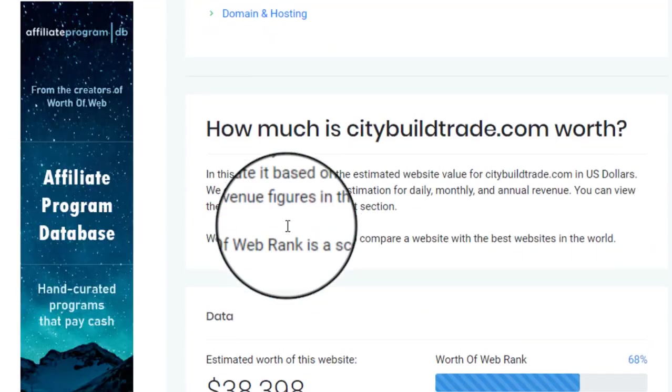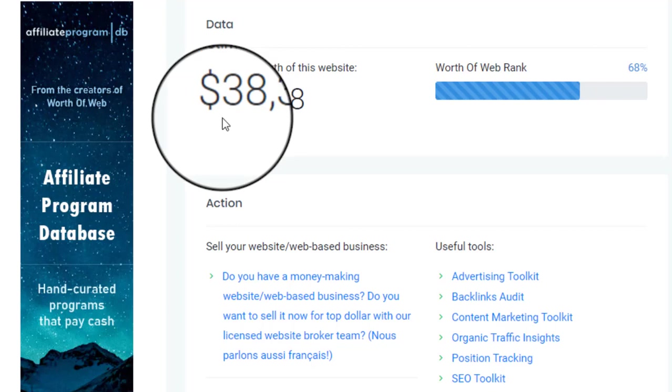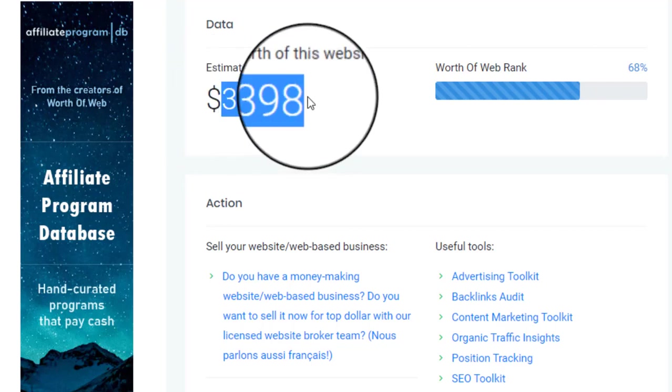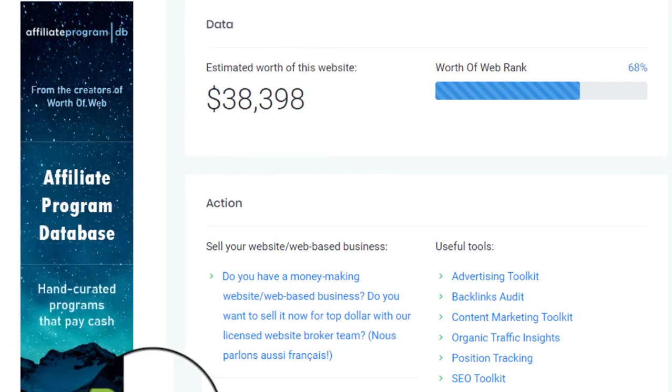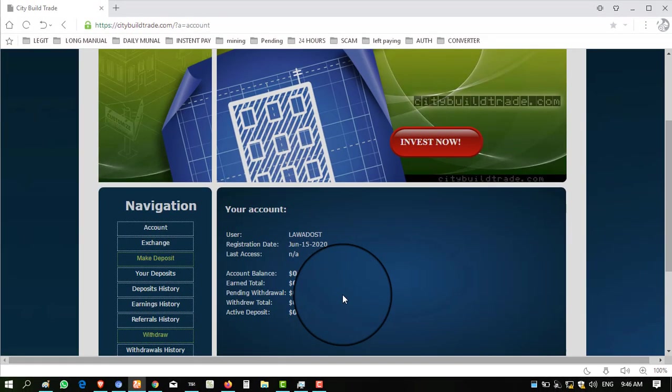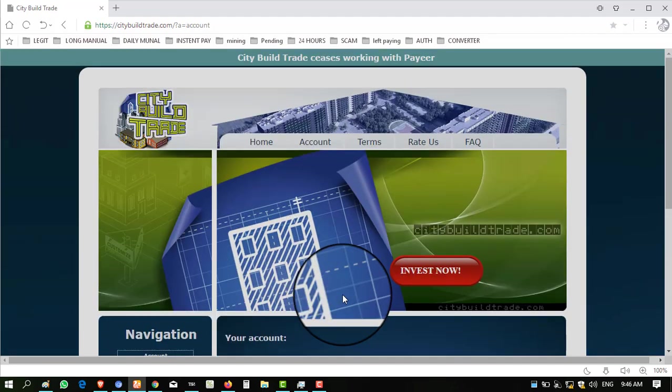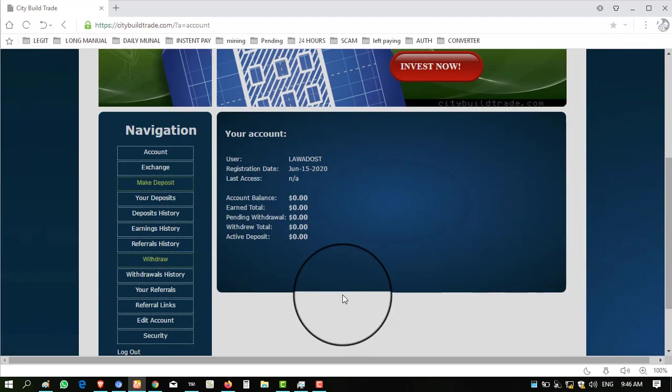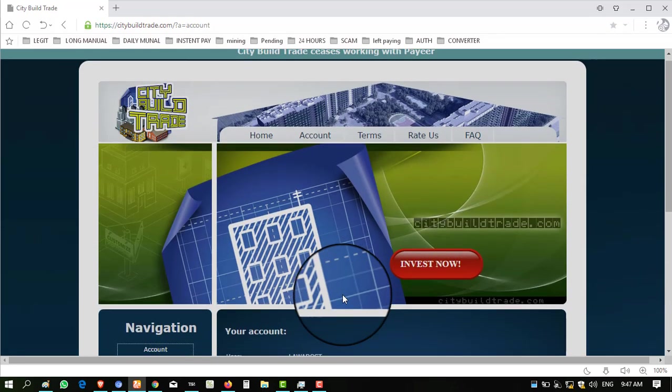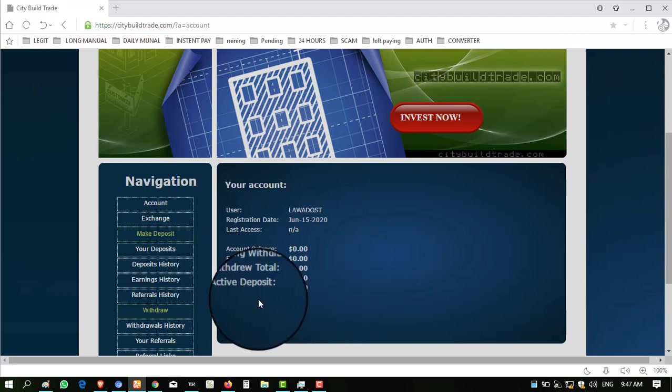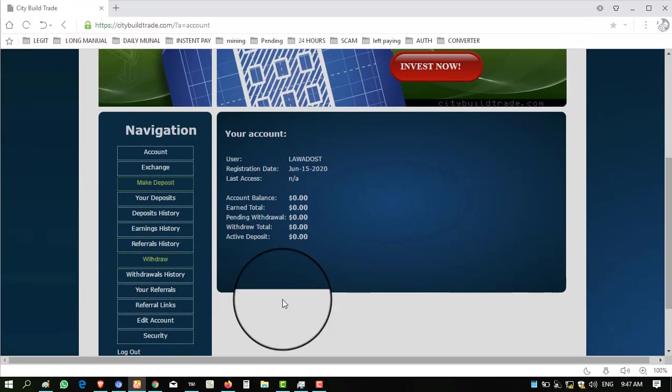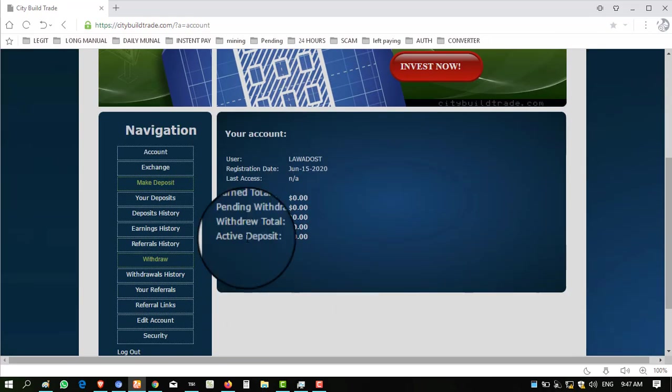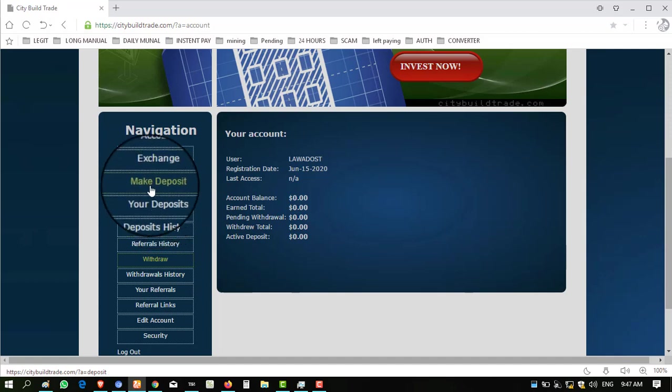The worth of the website is $38,398, which is also remarkable. So now I will show you the deposit process. When I receive the first withdrawal from this after one week, because the package plan of this website is for one week, I will share proof. After that, you can invest in this.